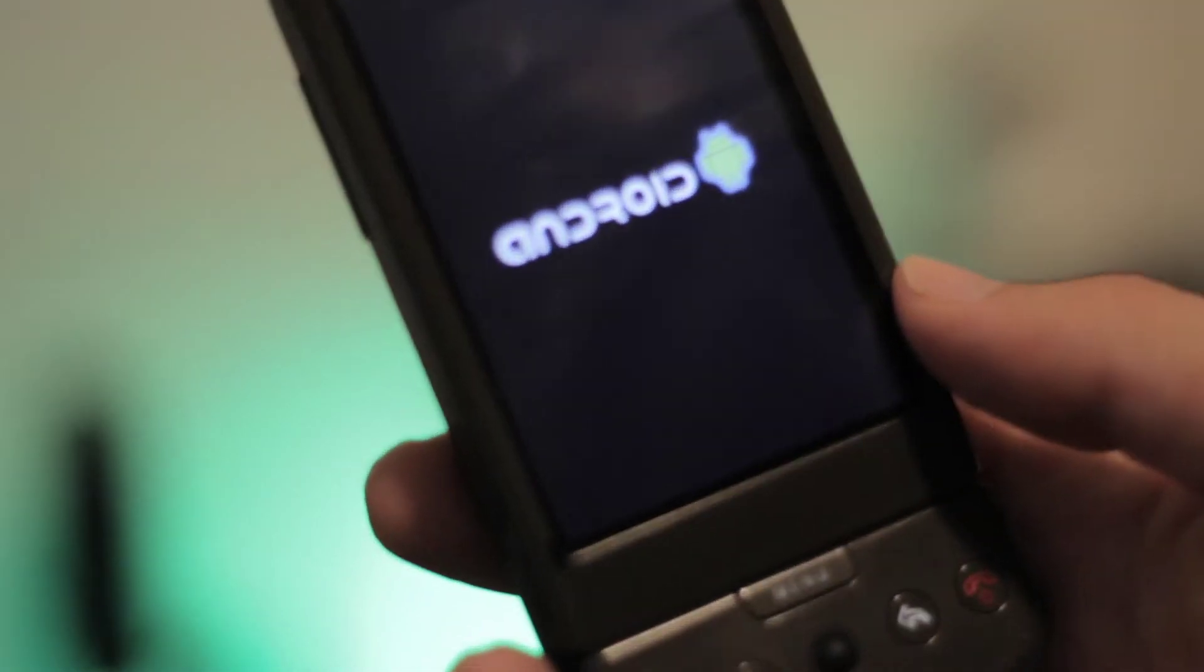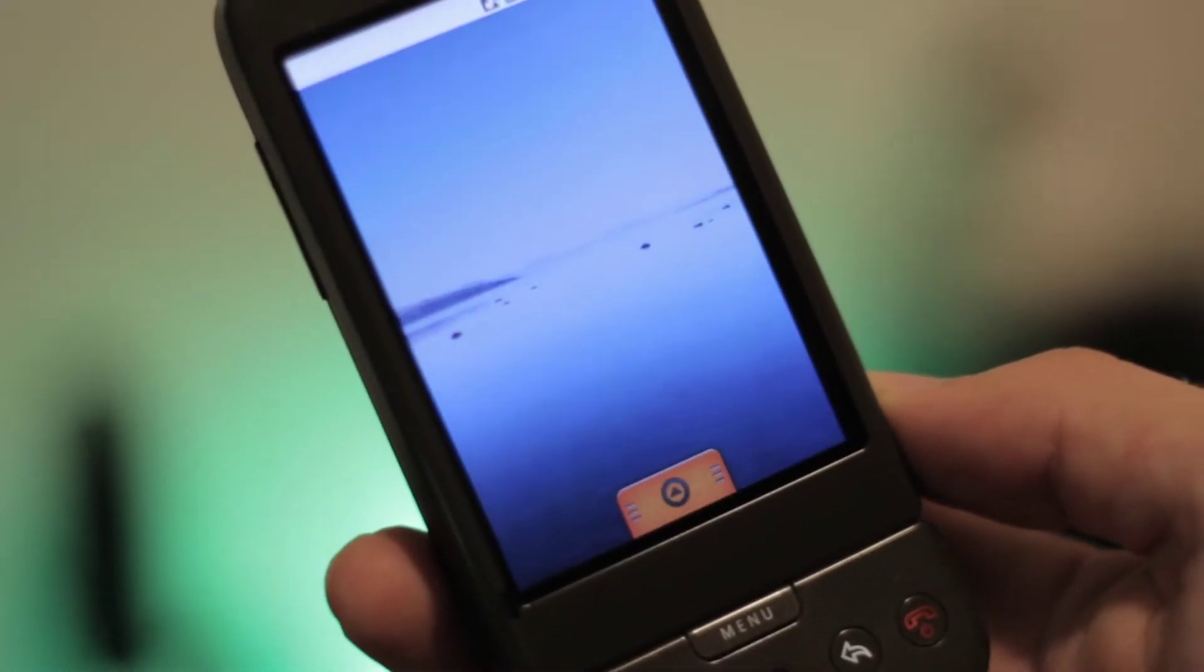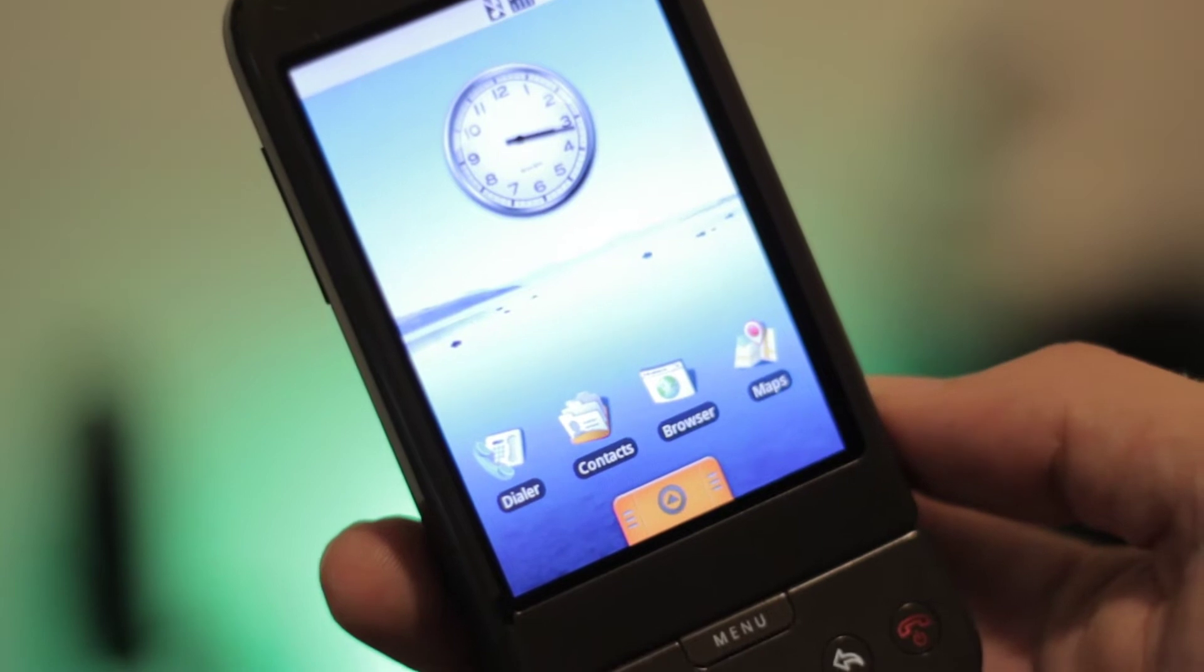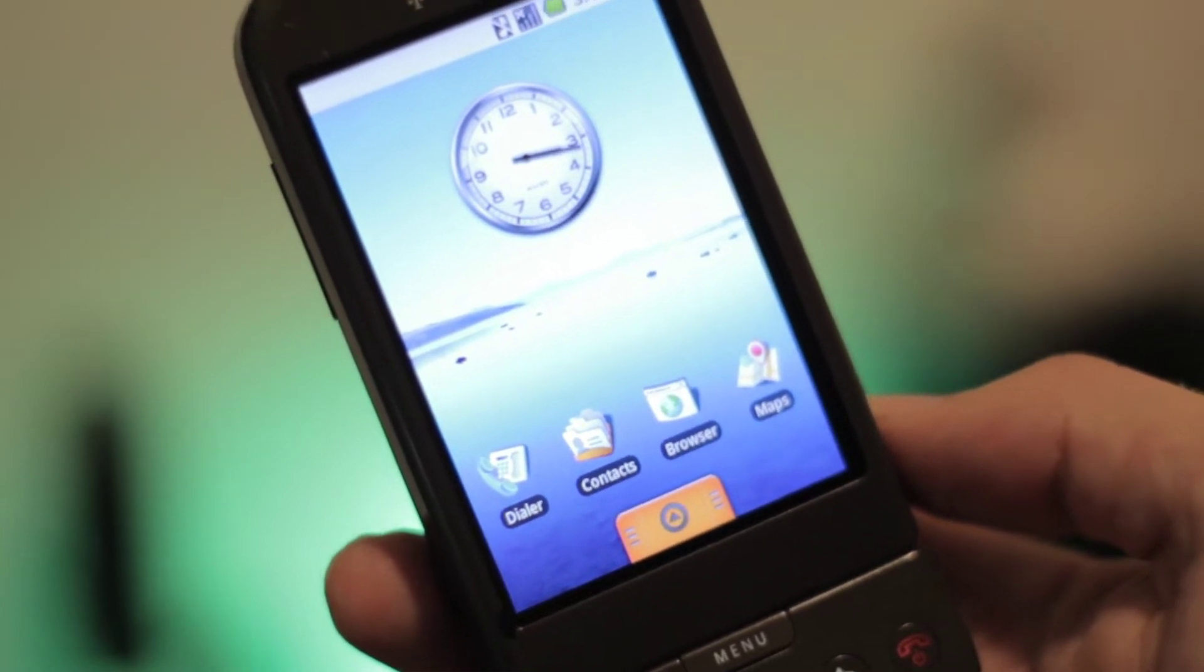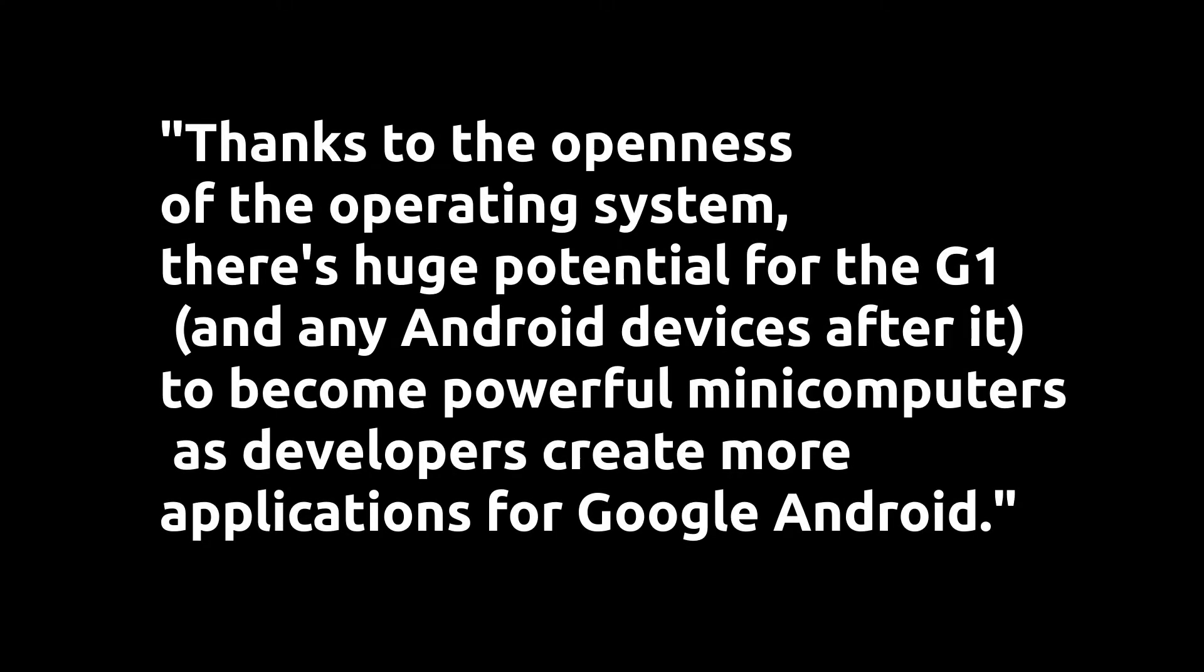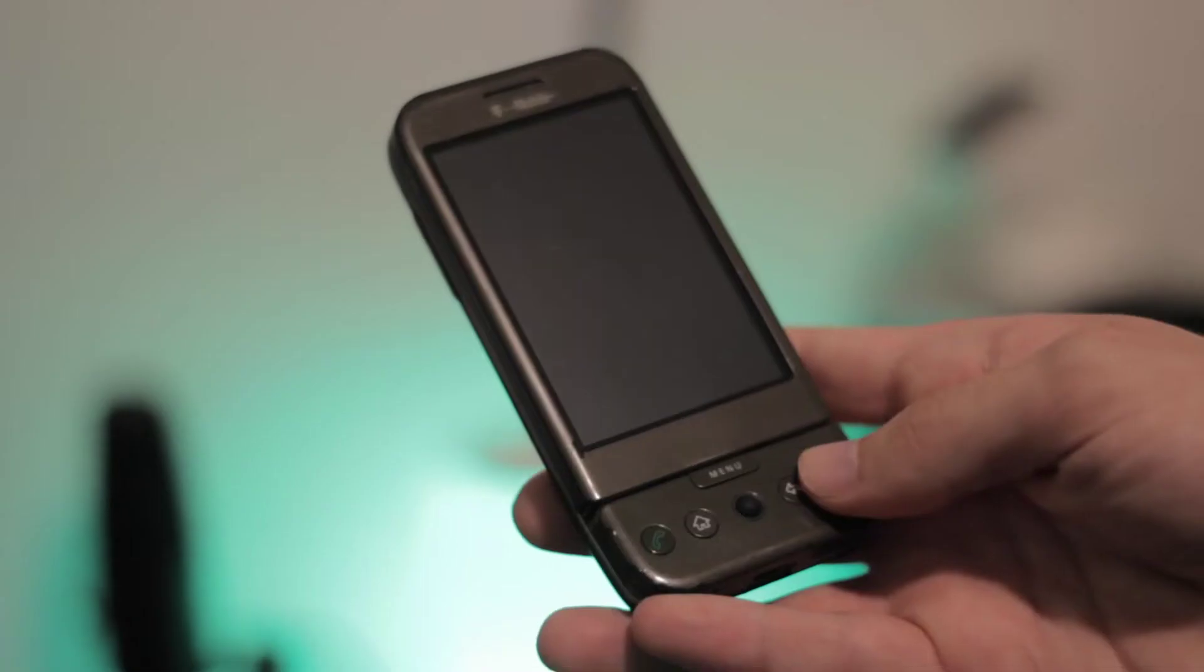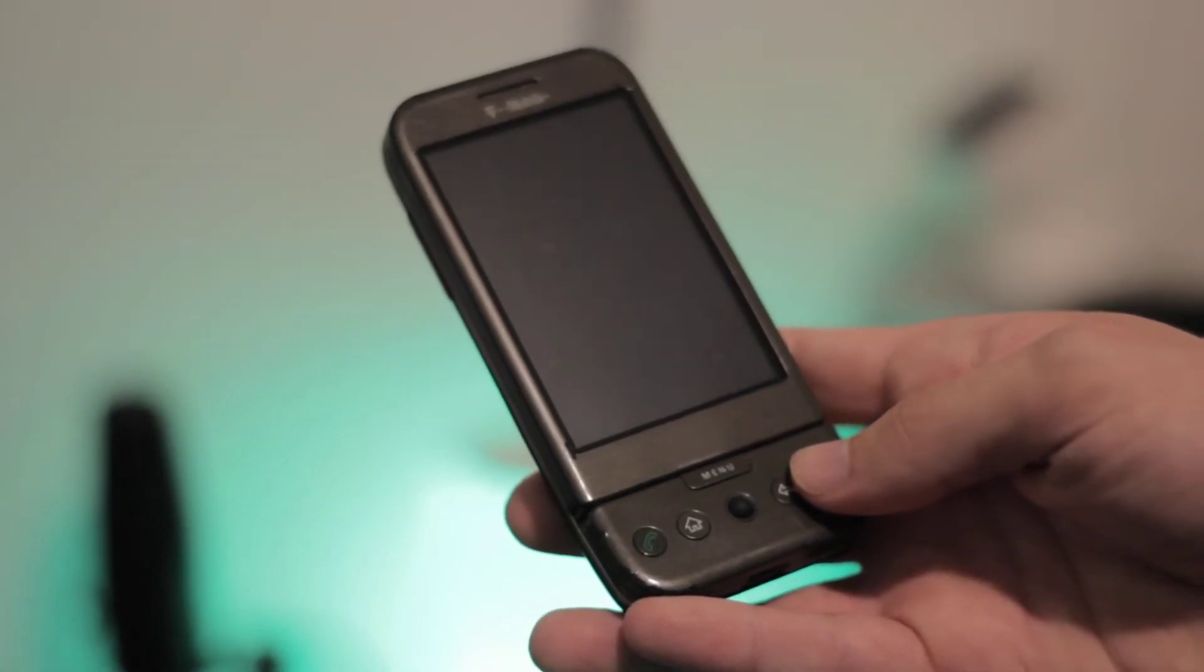It was CNET that pretty much predicted the future when they said, quote, "Thanks to the openness of the operating system, there's huge potential for the G1 and any Android devices after it to become powerful mini computers as developers create more applications for Google Android." They couldn't have been more correct with these predictions, as there are now many Android-powered devices that are as powerful or more so than the computers of the time.